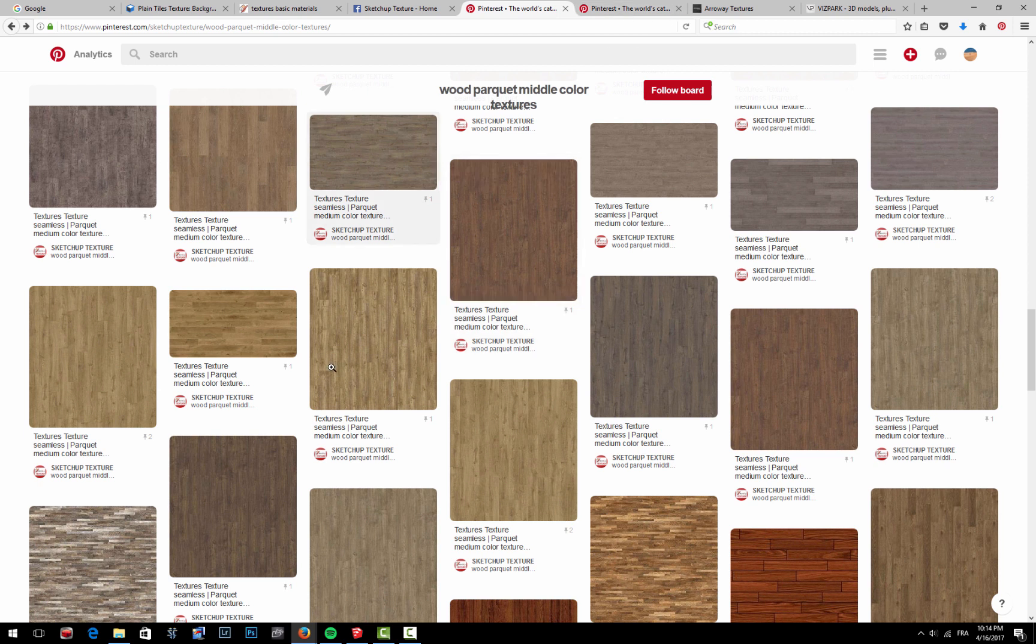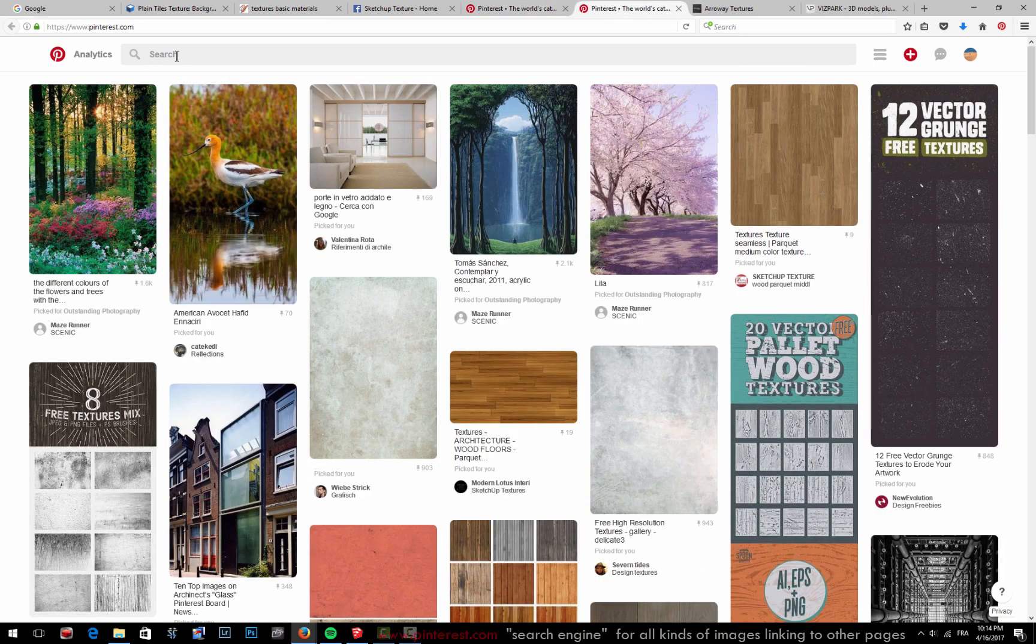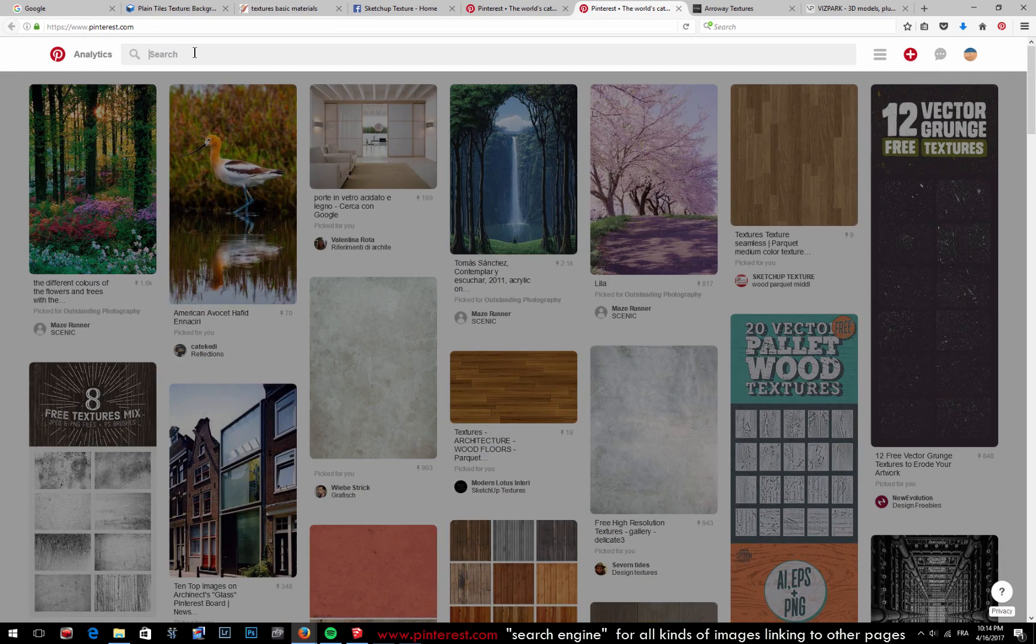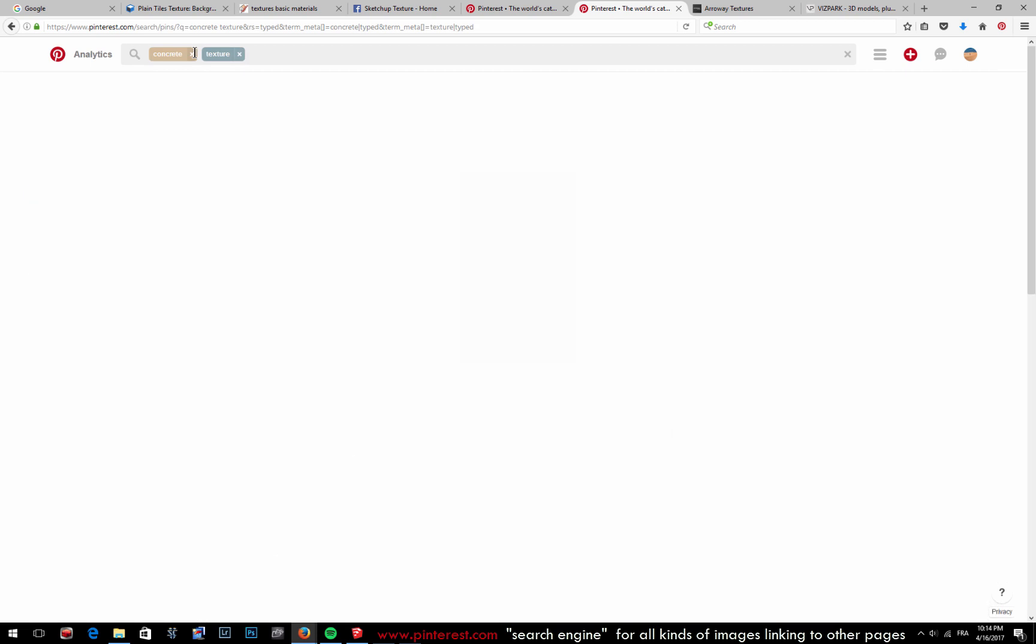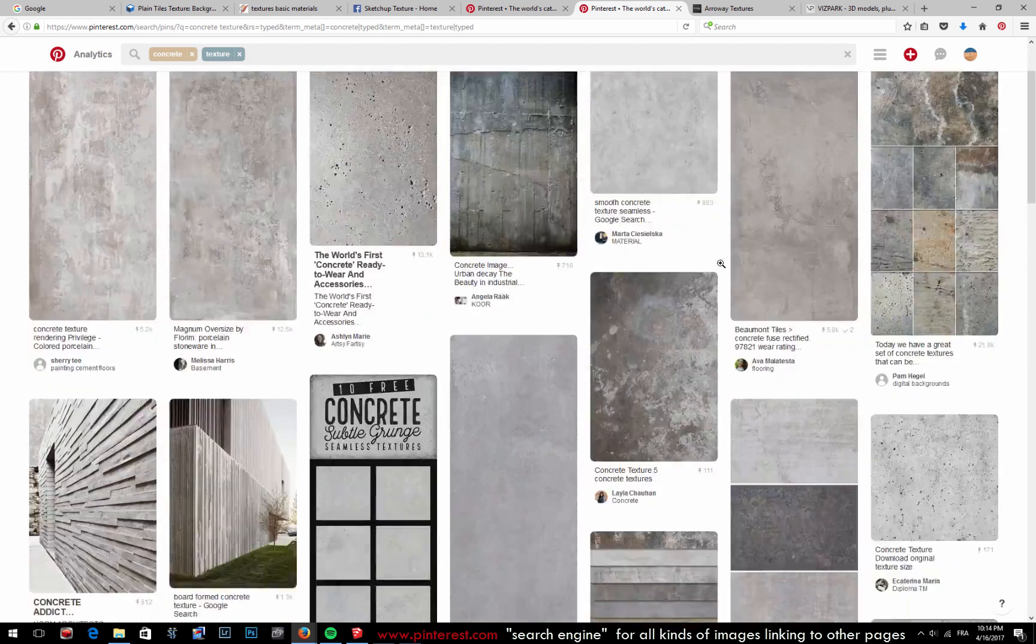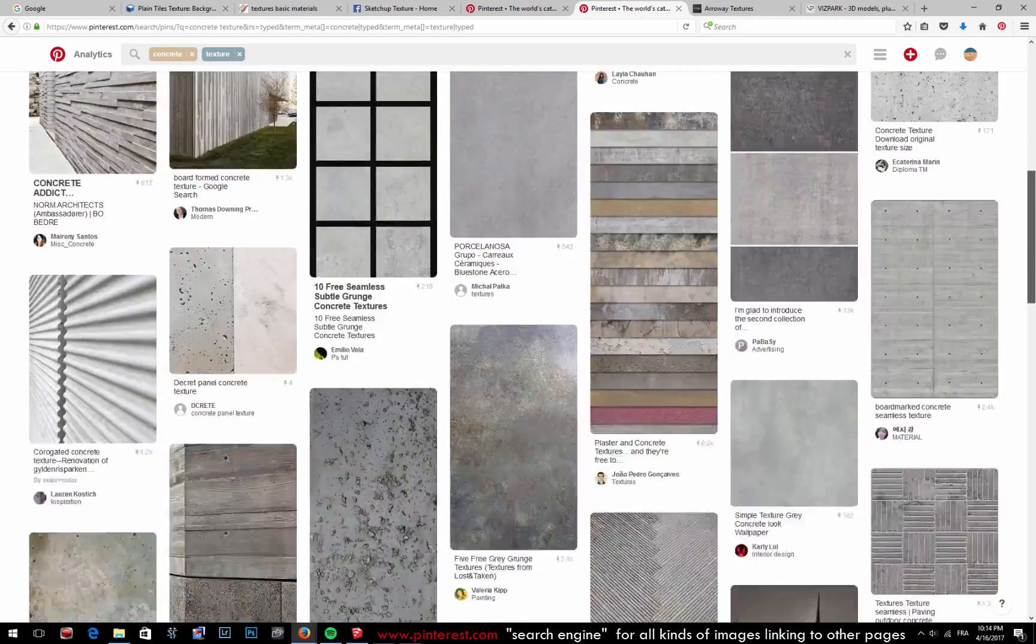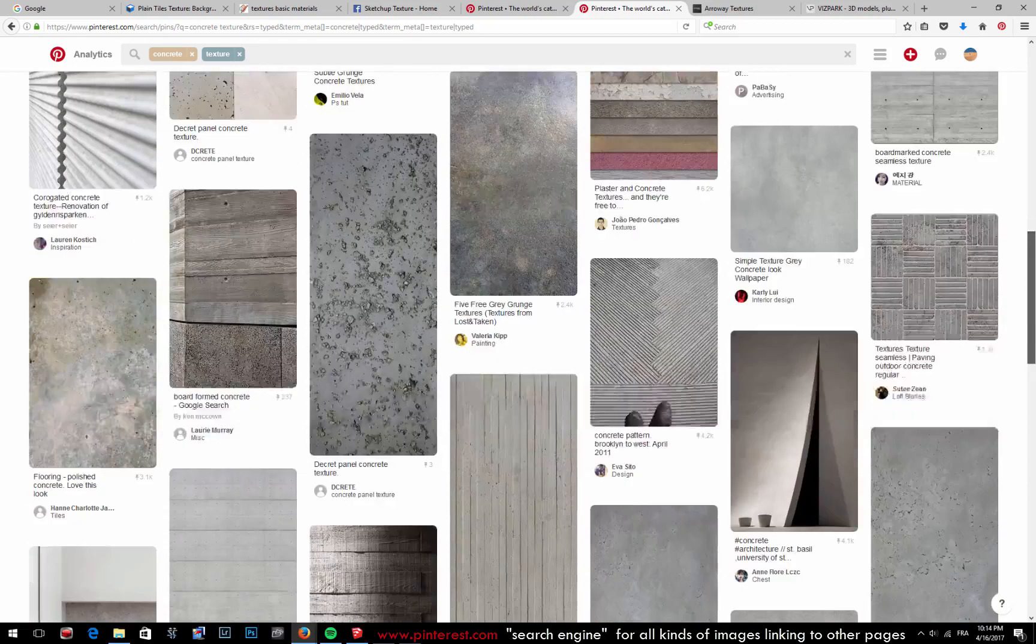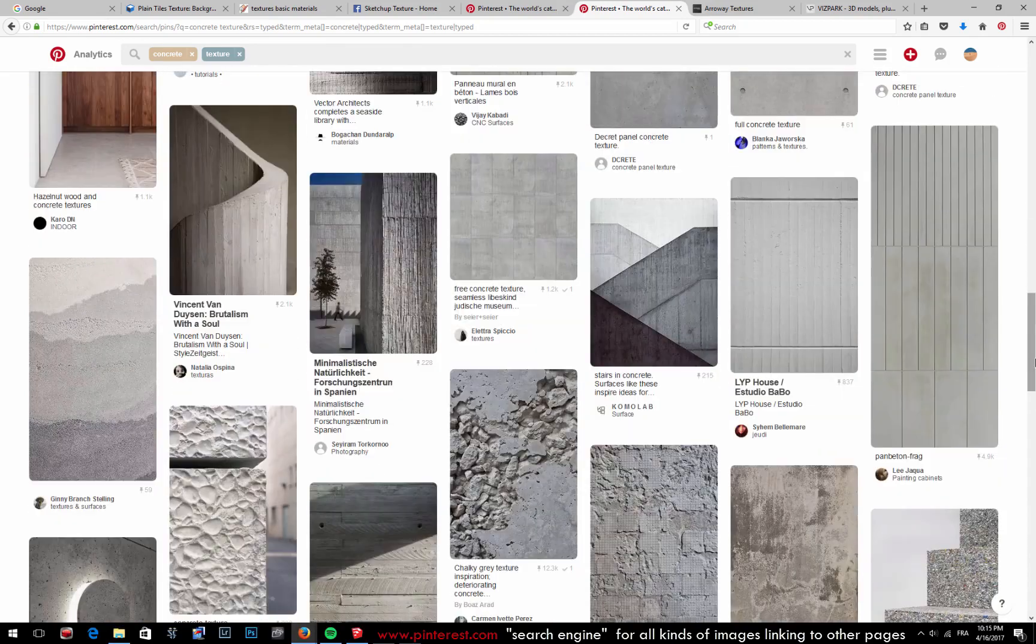Then, as we are in Pinterest, actually in Pinterest itself you can search for your textures. Sometimes you can come across very nice textures as well. So if I type like concrete texture, you'll find many nice concrete textures that you can apply inside of your model, but not all of them—and I'll explain why.